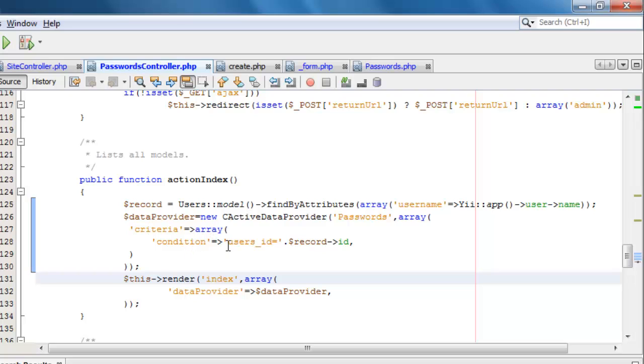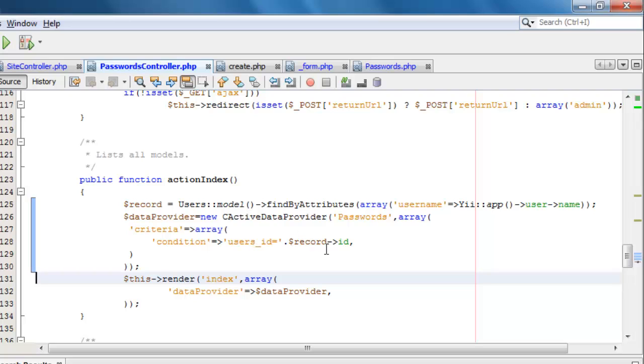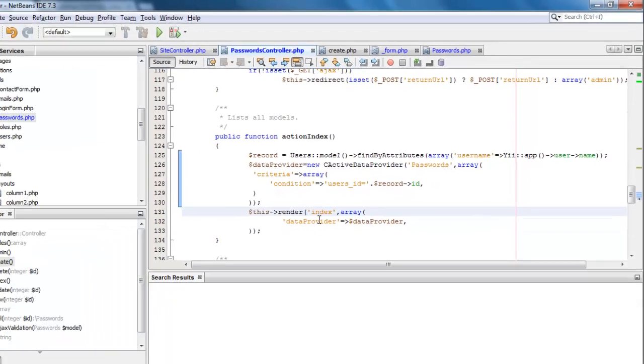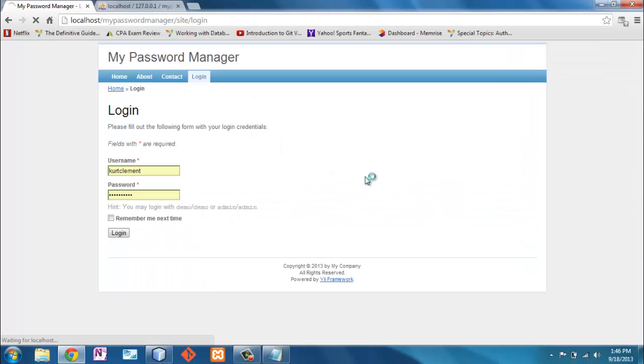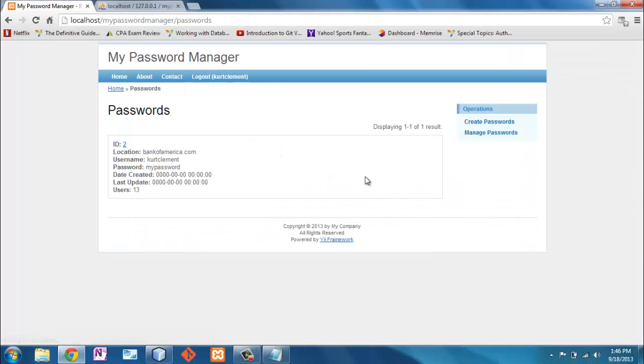The array tells me the criteria. Well, the conditions is that users ID, which is a field in passwords, users ID is equal to record ID, which comes from the users table. Okay, so now I only want the passwords for this user ID. And then I want to go back and do exactly what I was doing before. Now when I log in, it takes me to passwords, but only shows me the one from user 13.